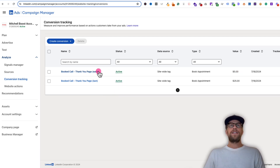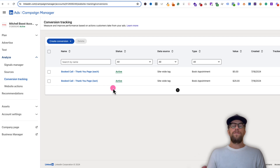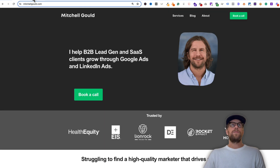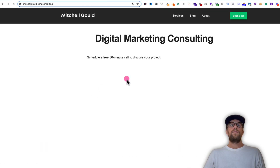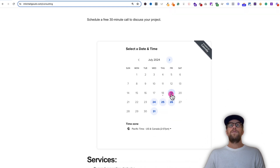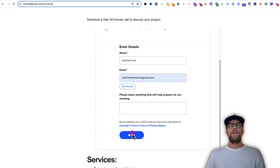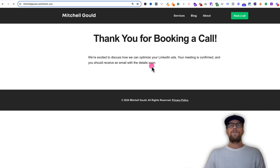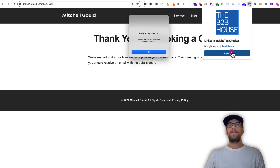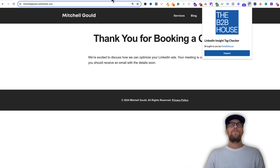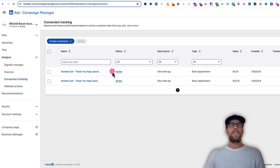I just waited about five minutes and the status of the conversion actions went from unverified to active. The last thing you want to do is go through the flow and make sure nothing's broken. So we'll go back to my website, click Book a Call, let the Calendly booking load, select a date, select a time, go to next, add in our details, and then click Schedule an Event. We get the confirmation and it redirects us and we land on the thank you page. We have our LinkedIn insight tag confirmed with the Chrome extension. We go back into our conversion actions, visited the thank you page, and see that it's active — so it should be all set up and good to go.